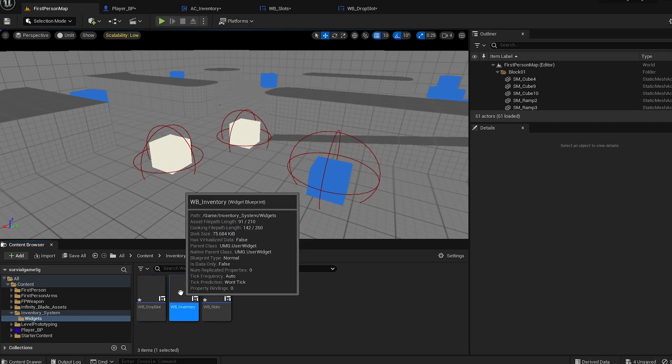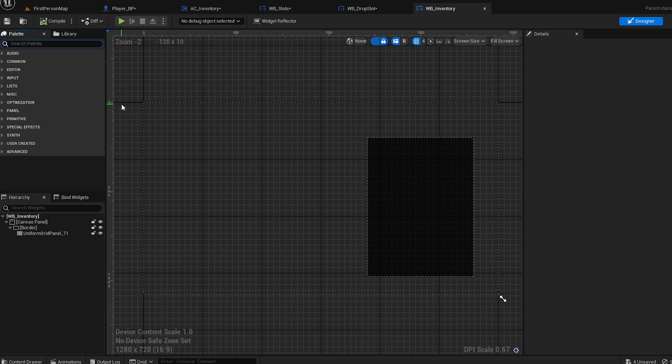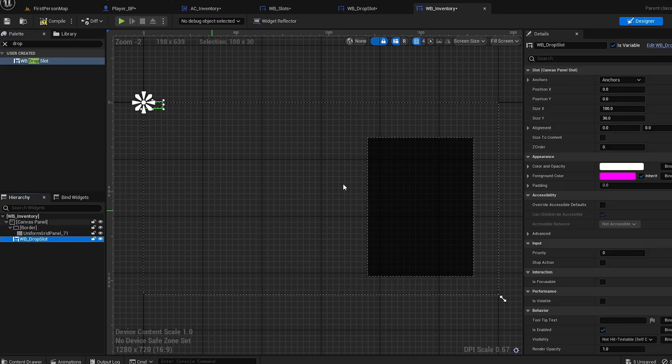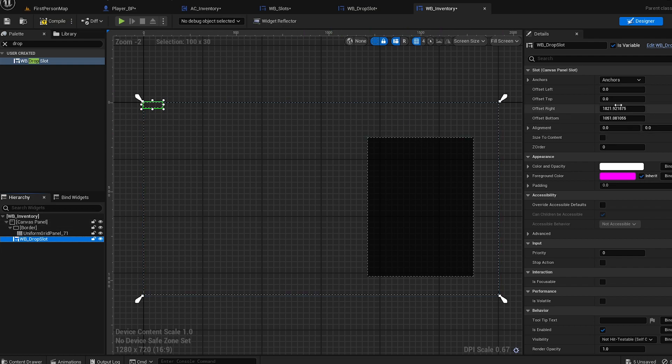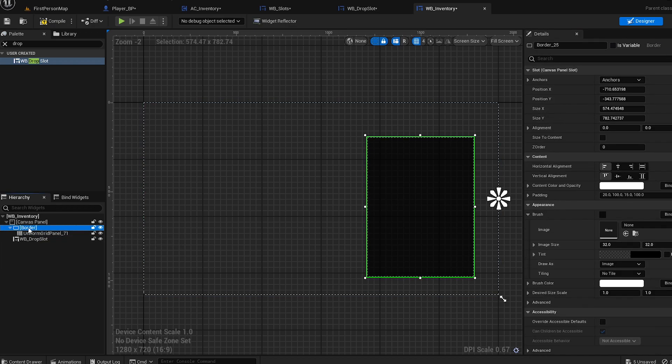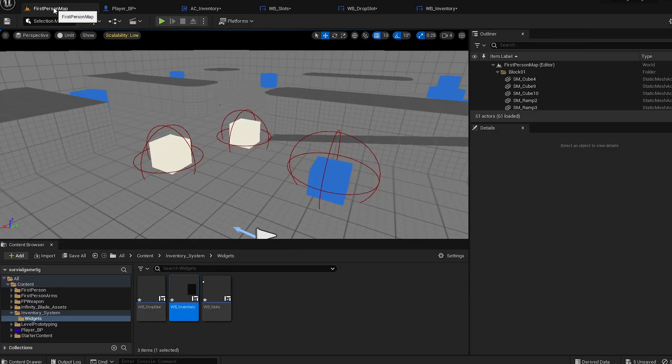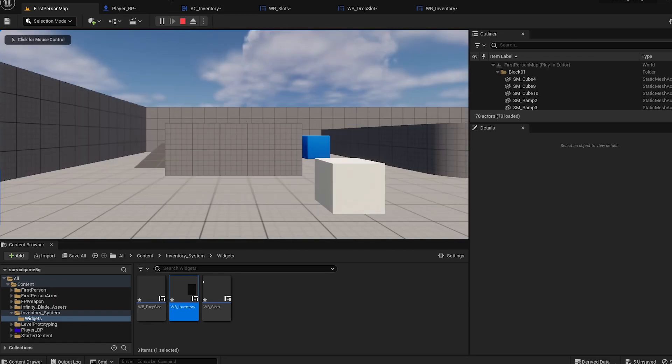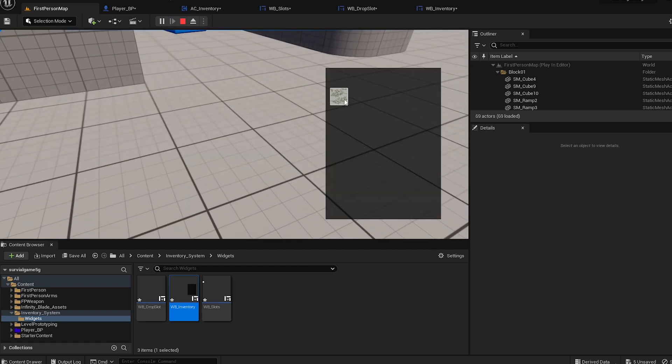Now we can go to the inventory because the inventory is our main widget. Switch for drop, plug that into the canvas, make it big. Hopefully it's going to work. Apply. You can actually pick up and stuff. We are dropping and we cannot drop it.